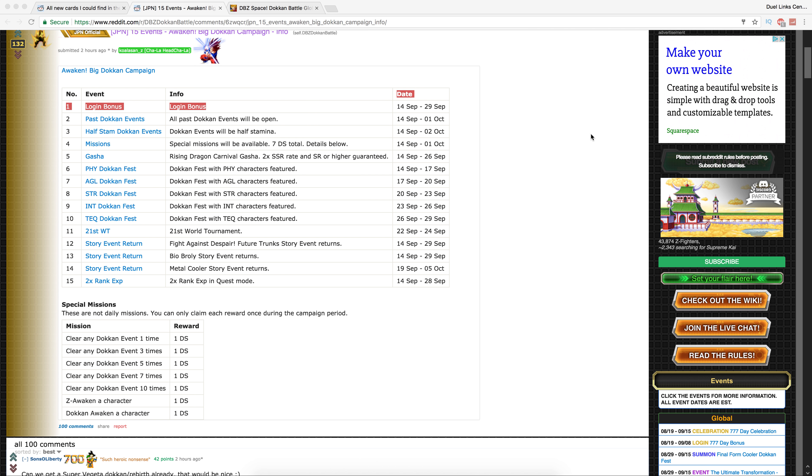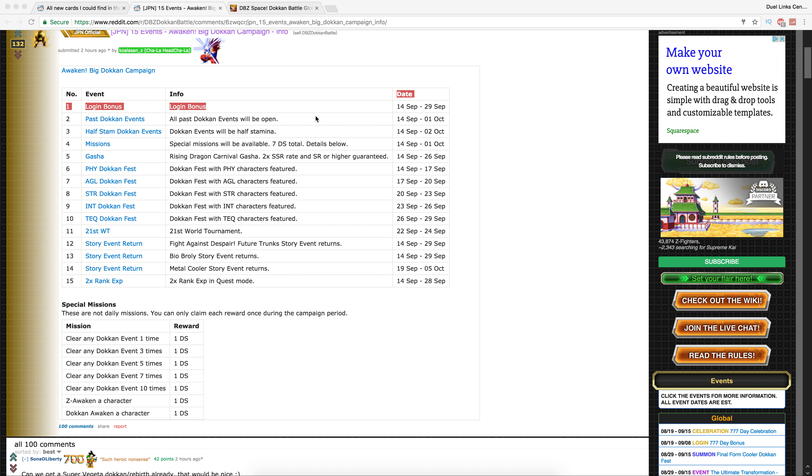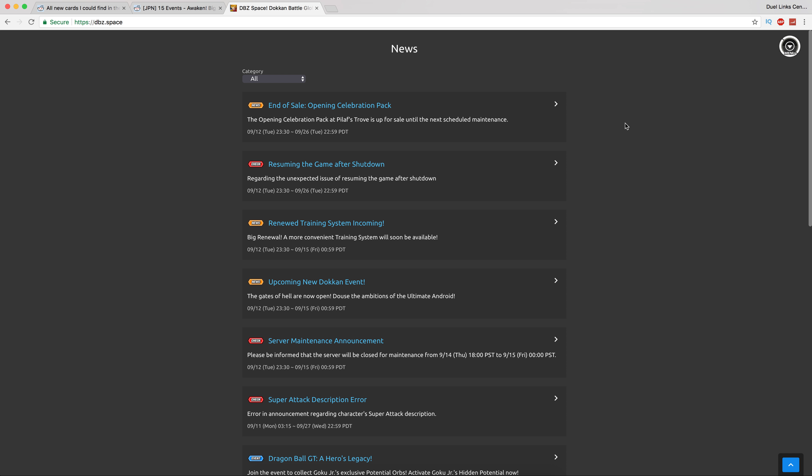Alright, let's go ahead and break down all the new stuff that has come to both versions of the game. There's a huge update for Global and JP with different things. We're going to go over both of them. I don't know what order I'll talk about it in, but I will pin a comment with timestamps.